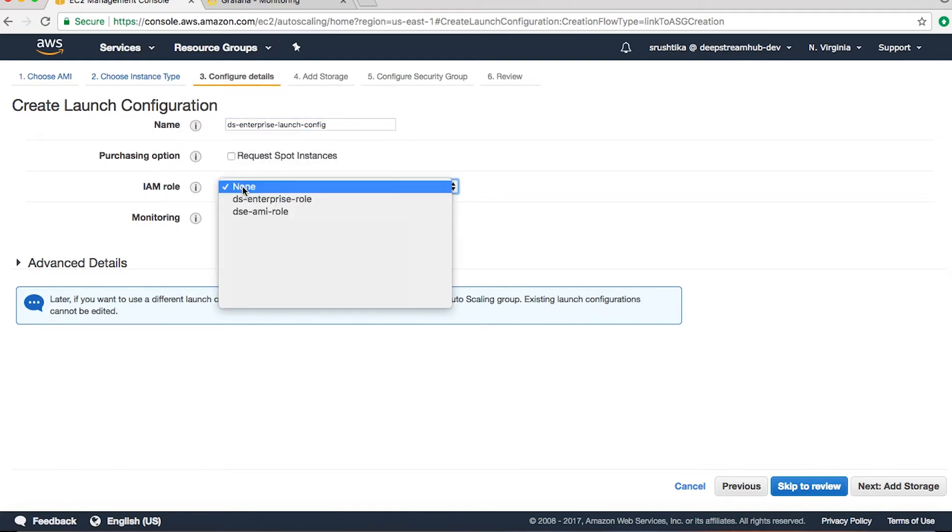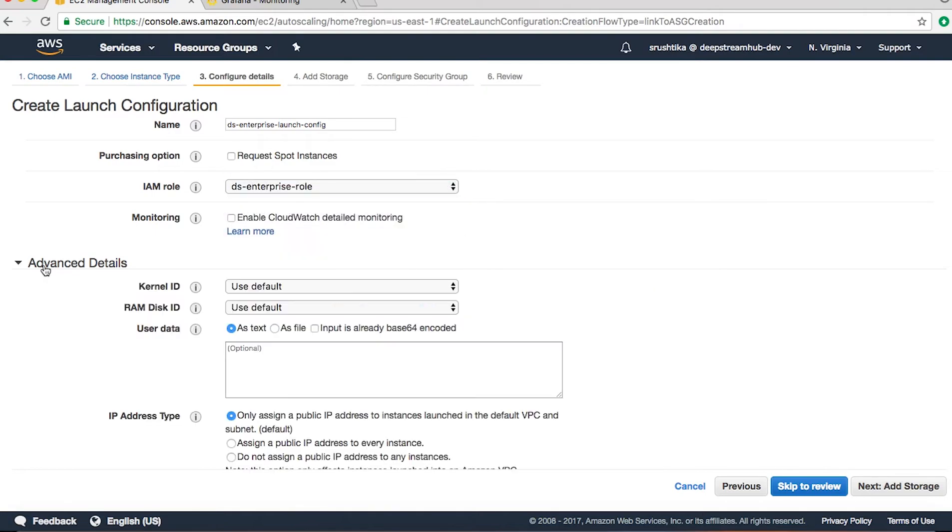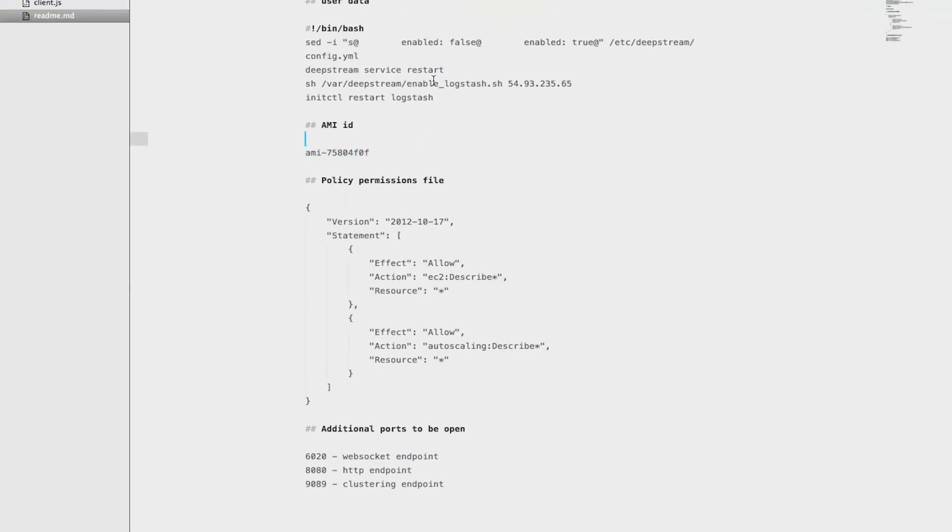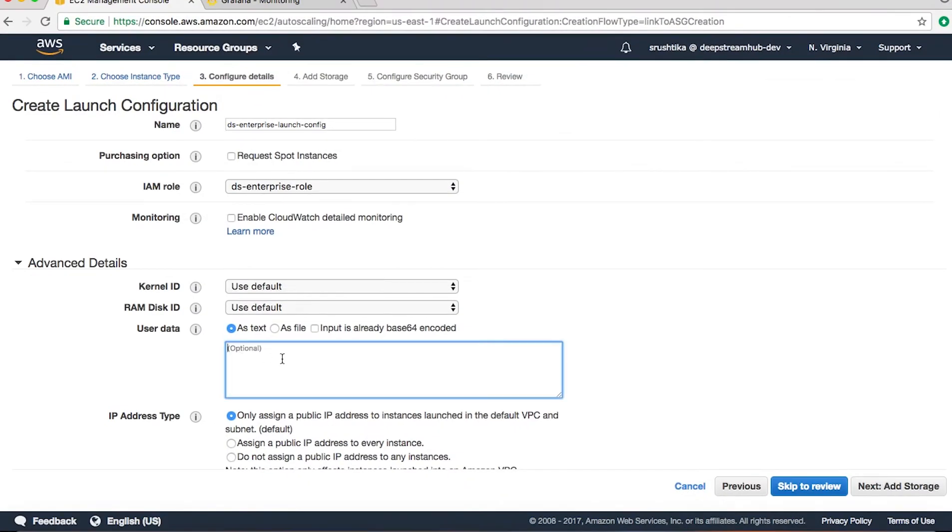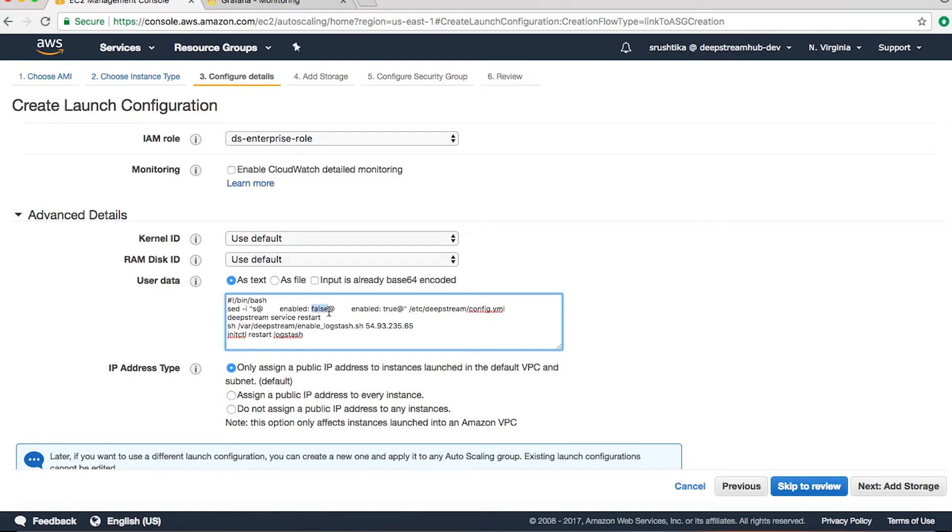Choose the role that you created. In advanced details there's something called the user data. What happens here is you need to add this user data in order to allow monitoring by third-party services like Logstash. By default DeepStream uses DeepMon for monitoring, but if you would like to use something like Logstash you would need to enable the HTTP in the config file of DeepStream. So that is what this script is doing—it changes the 'enabled false' to 'true'. Also, since I'm using Logstash which pulls the data from an InfluxDB, I'm just using this script to enable the Logstash and giving it the InfluxDB URL and just restarting the Logstash.